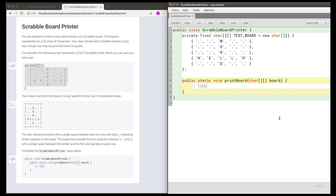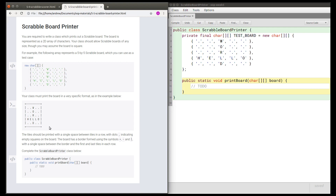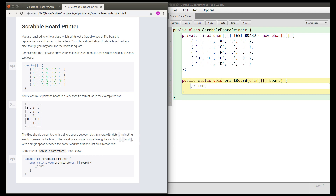The task of printing this board can be split into three separate pieces. One of those is being able to print the horizontal borders at the top and the bottom. One of those is being able to print the rows, and one of those is being able to print the individual letters in each row.